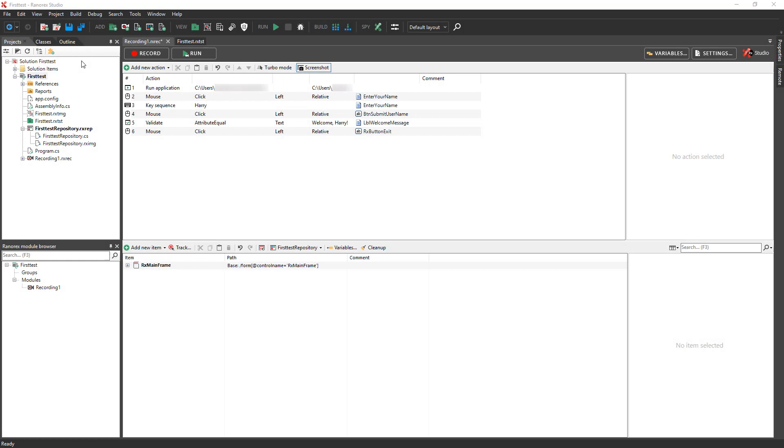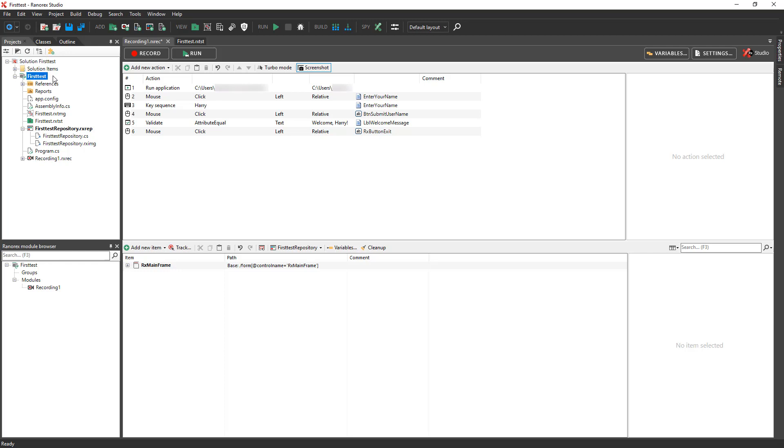On the left side of the Ranorex Studio user interface, you see the Projects view, which is organized in a hierarchy. The top level of the hierarchy is the solution, which contains one project, first test. The project contains one test suite, which has the file extension rxtst. The project also contains a repository with information about user interface elements found in the application under test, and the code or recording modules used in the test suite.